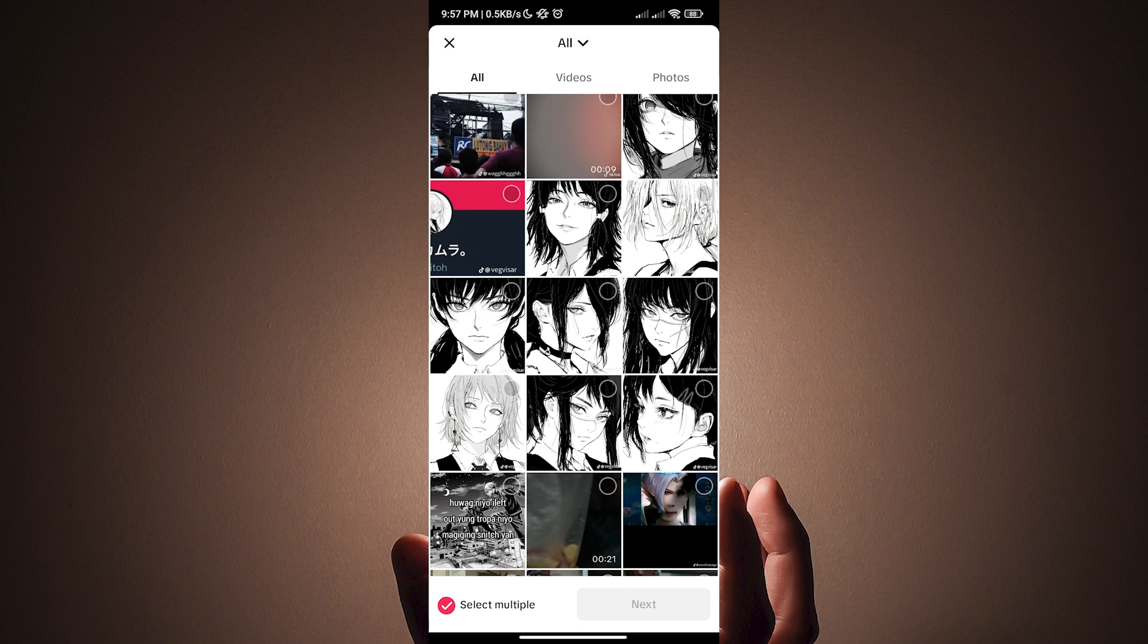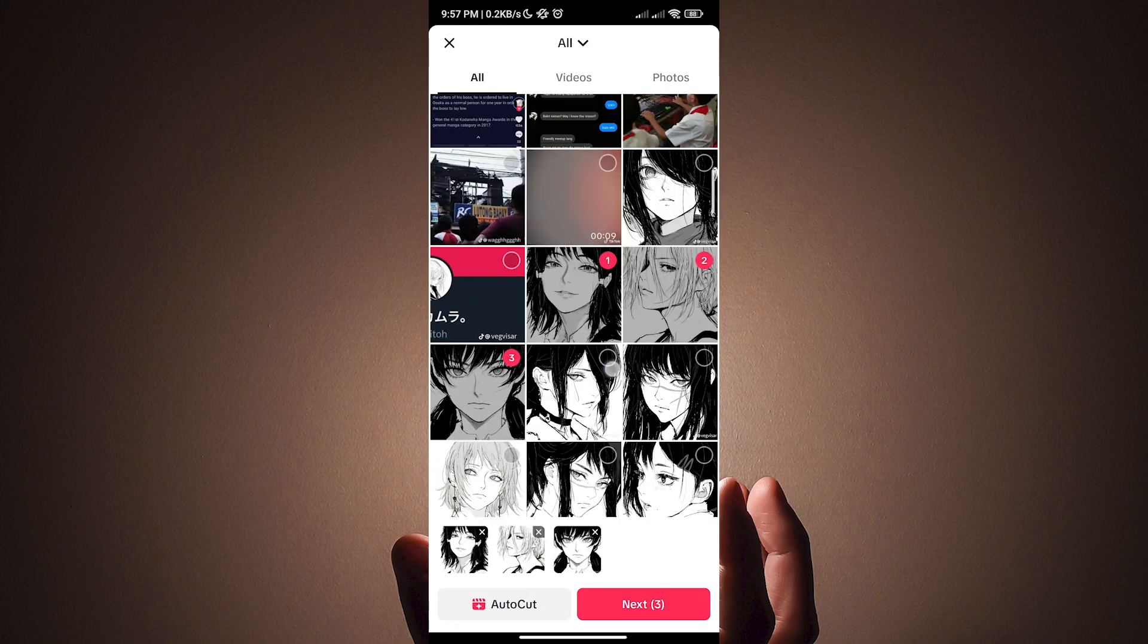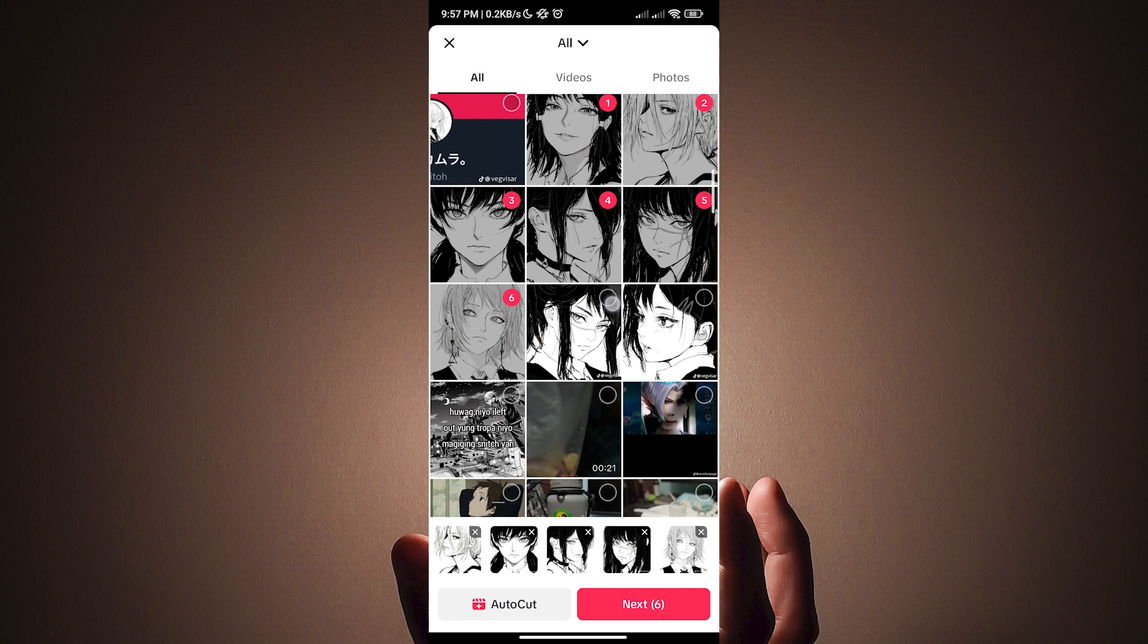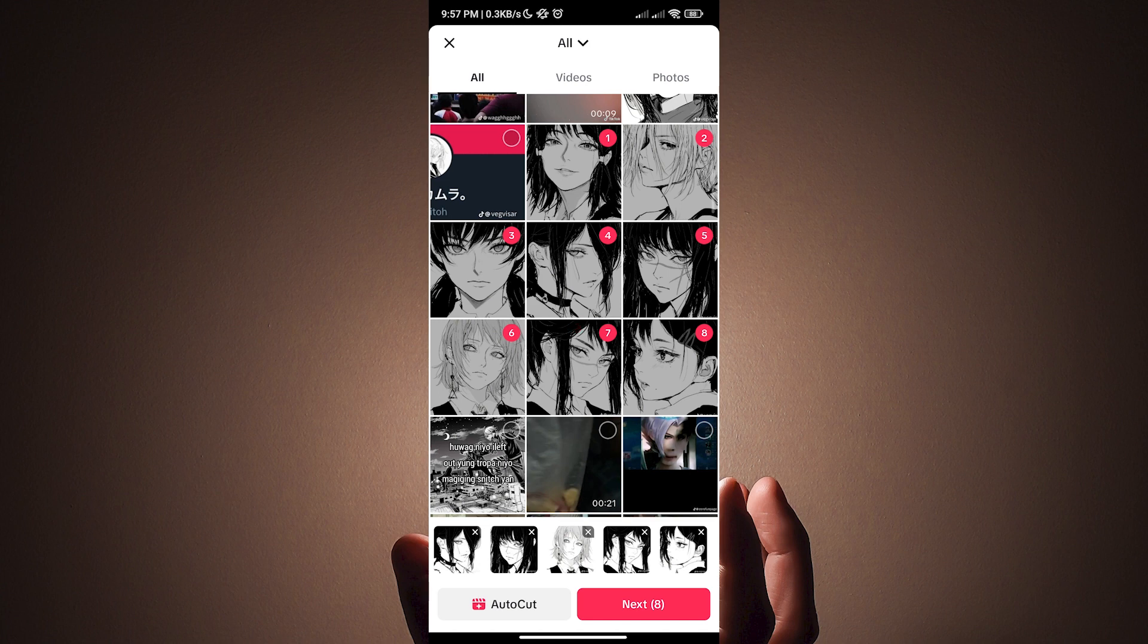Now let us select the photos that we want to upload. After selecting the photos, just hit next.